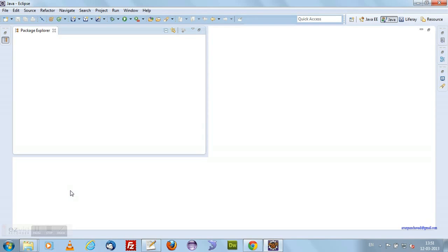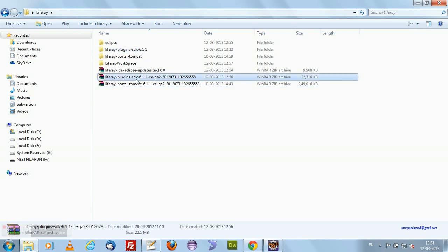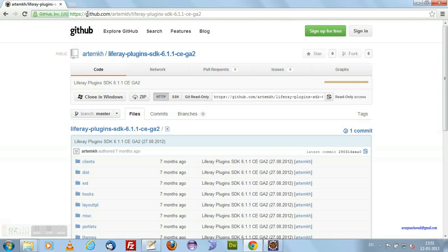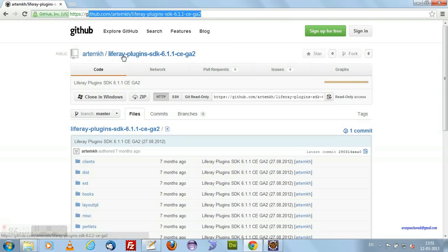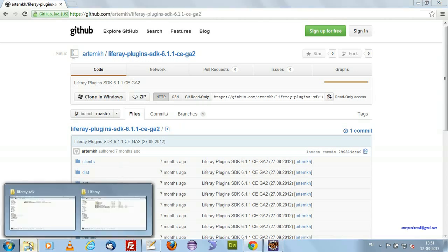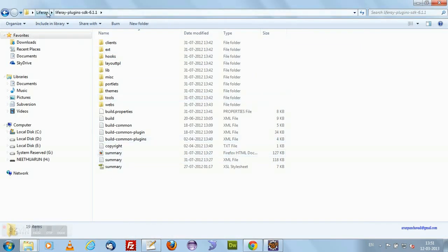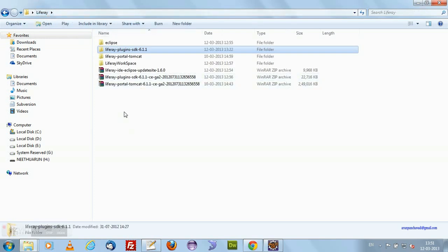How will we configure Liferay SDK? First we need to download this particular plugin — Liferay Plugins SDK 6.1.1 CE, which I have already downloaded. You can download it from GitHub. Go to GitHub and search for Liferay Plugins SDK, download it as a zip file, and extract it locally. I have extracted the Liferay SDK on my local machine.